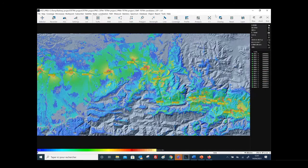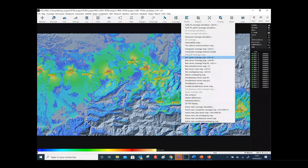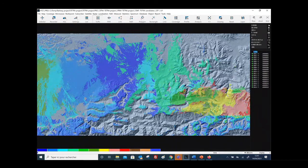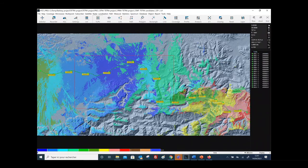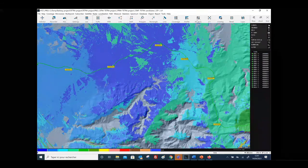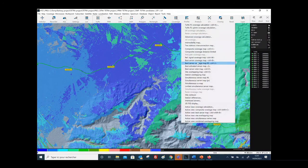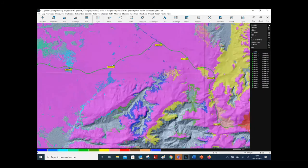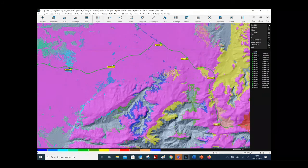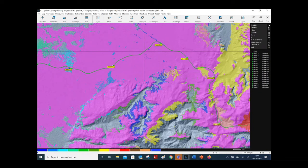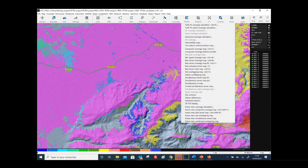You can display the coverage and the best server area. You can also display the overlapping area between stations — the pink color means that at that point the receiver is able to receive at least two different signals from two different stations. From here you can also display the number of channels received at each location, which depends on the overlapping.